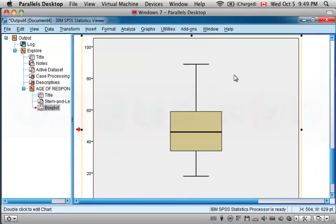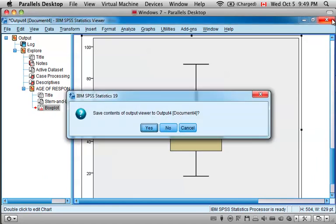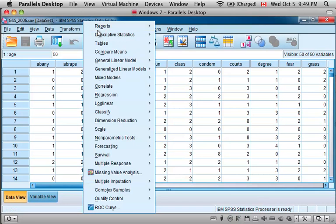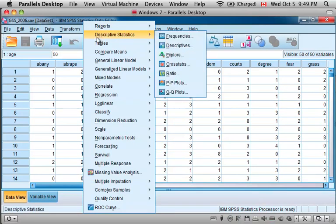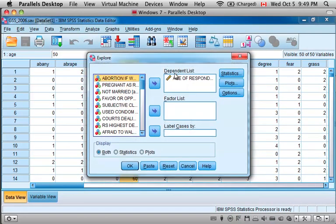One other handy feature of using the Explore button, let me close the output window, go back to the main page, I'm going to come back up here to Analyze Descriptive Statistics and Explore.